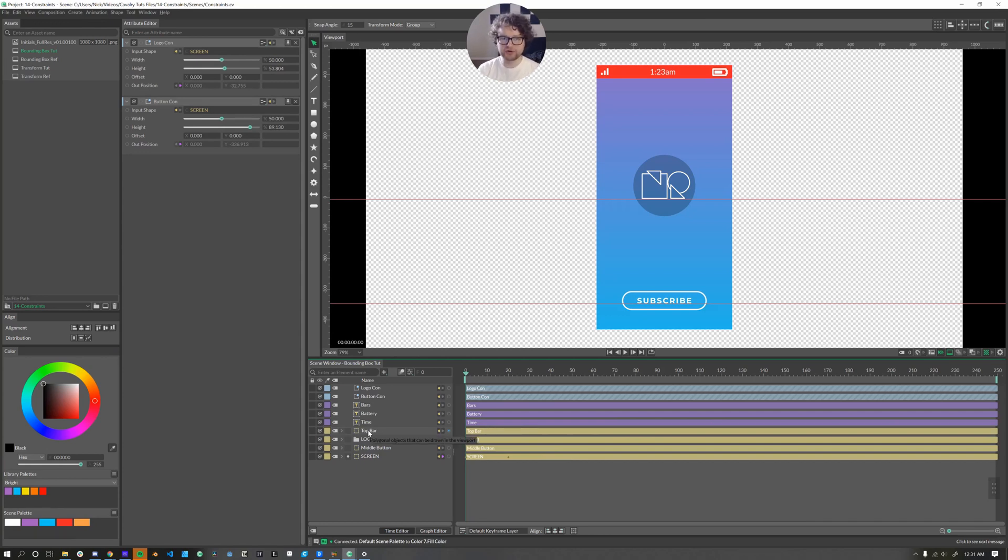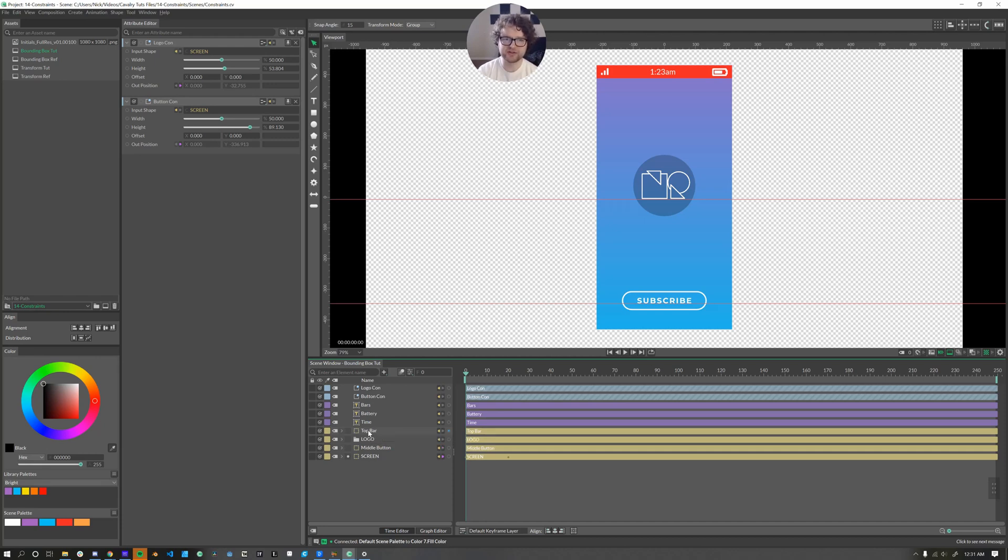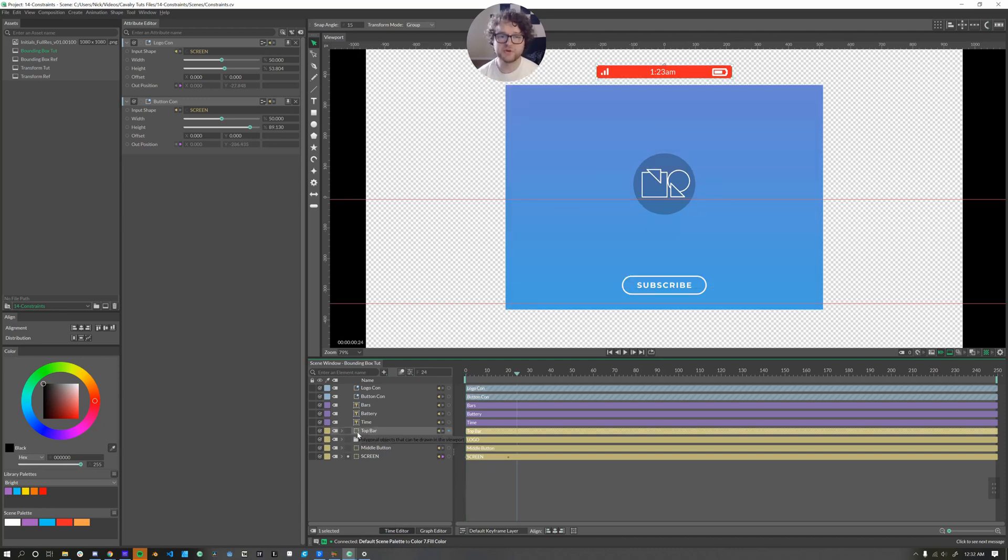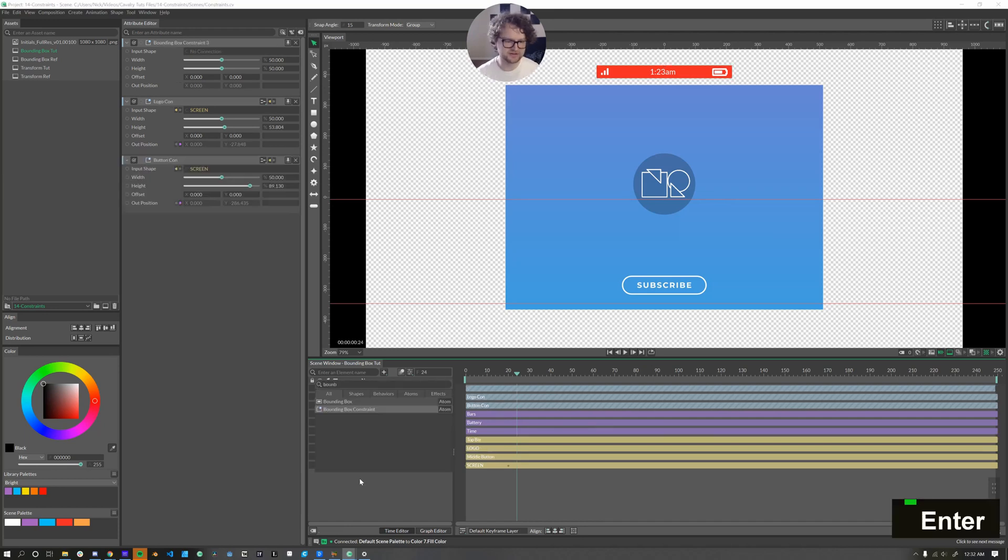And within the top bar, we have our cell phone bars, our time, and our battery. And I want those to stay in the same relative positions on the screen that they are right now. So when we go to tablet mode, the clock is still in the middle, the battery is still on the right, and then the cell bars are on the left. We're going to do a bounding box constraint within a bounding box constraint.